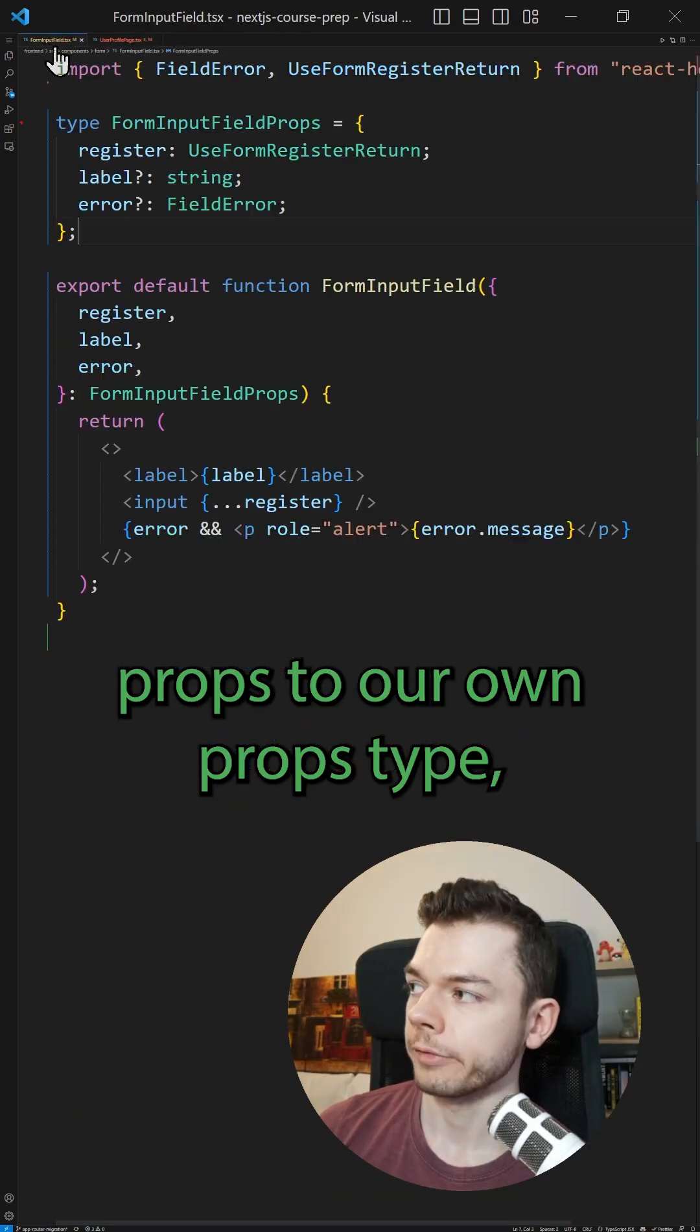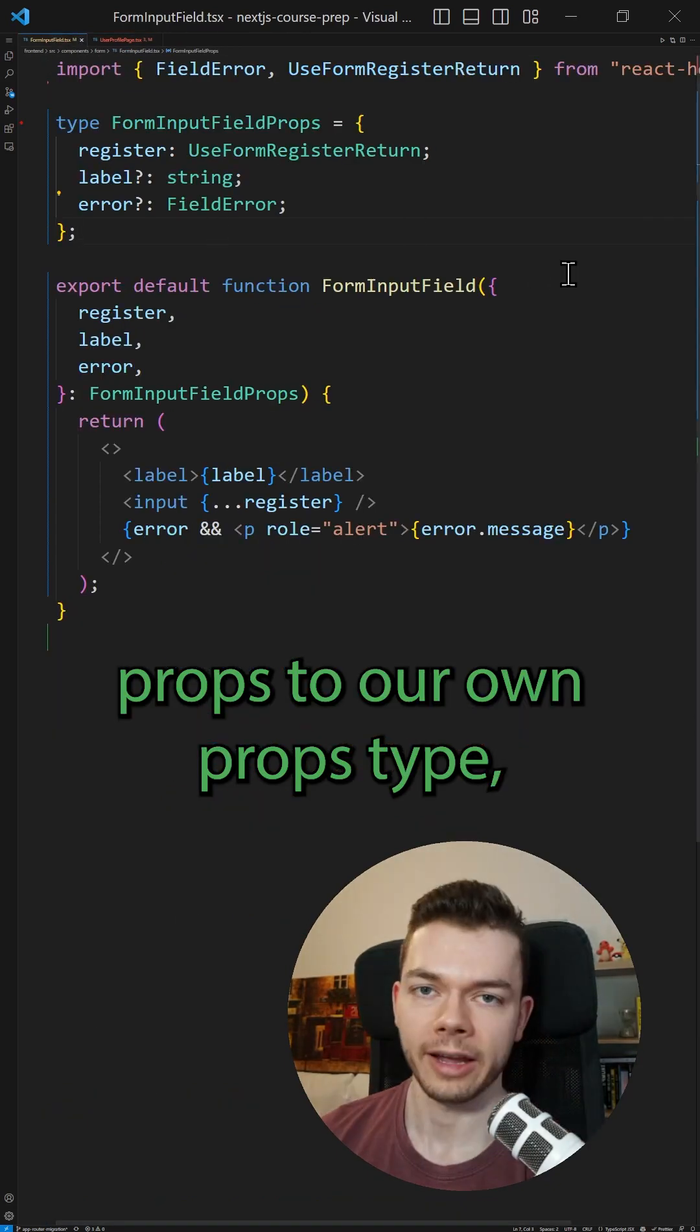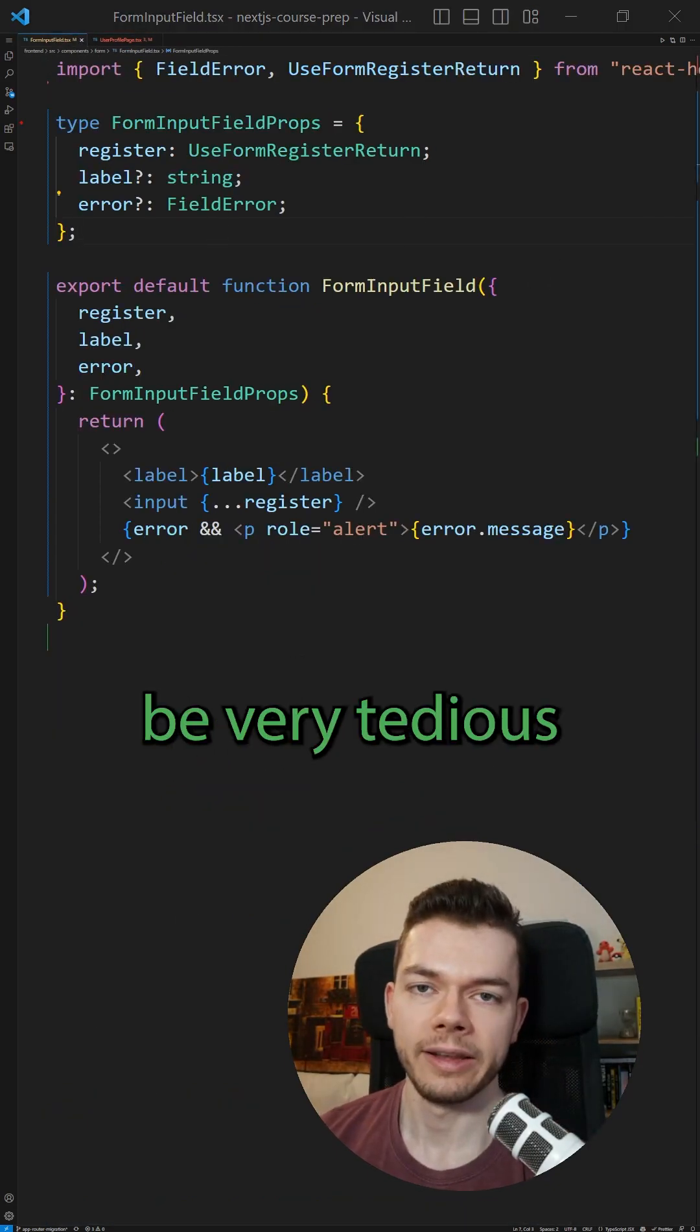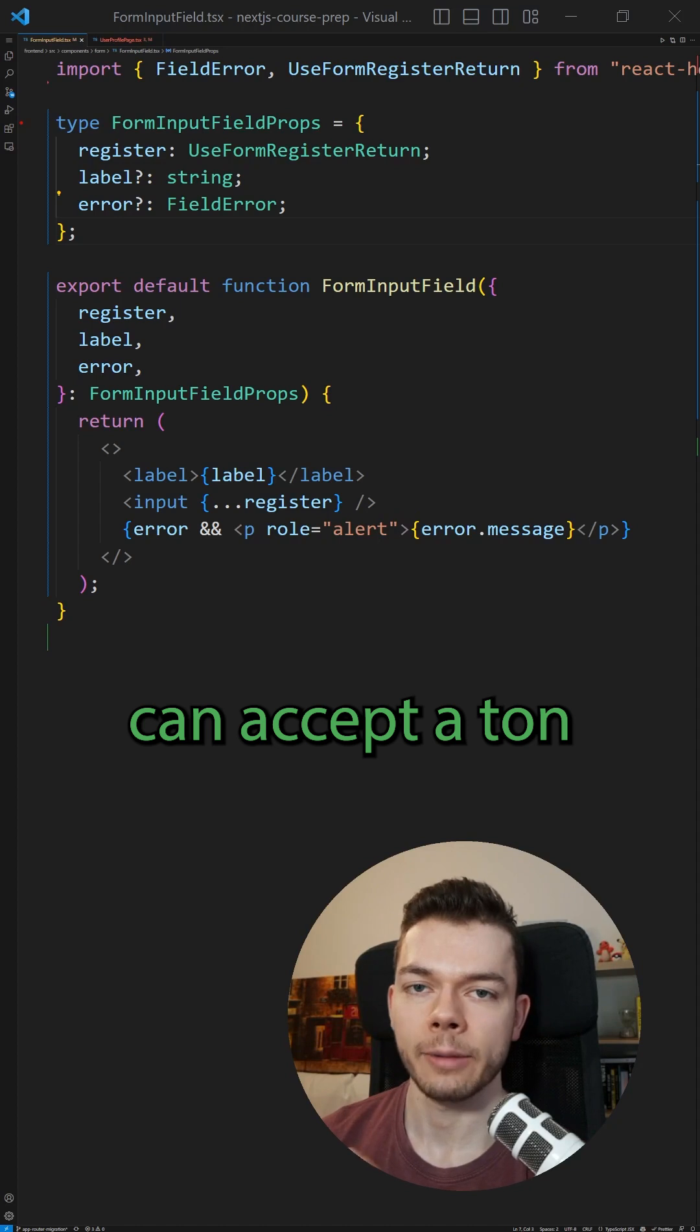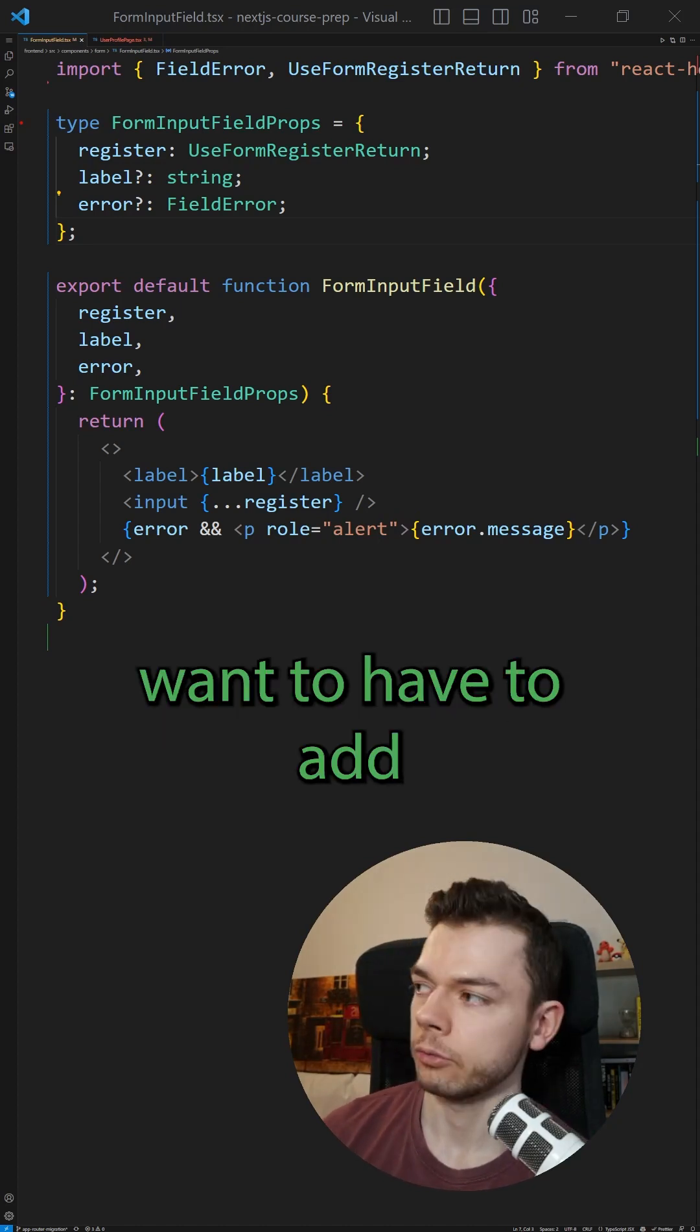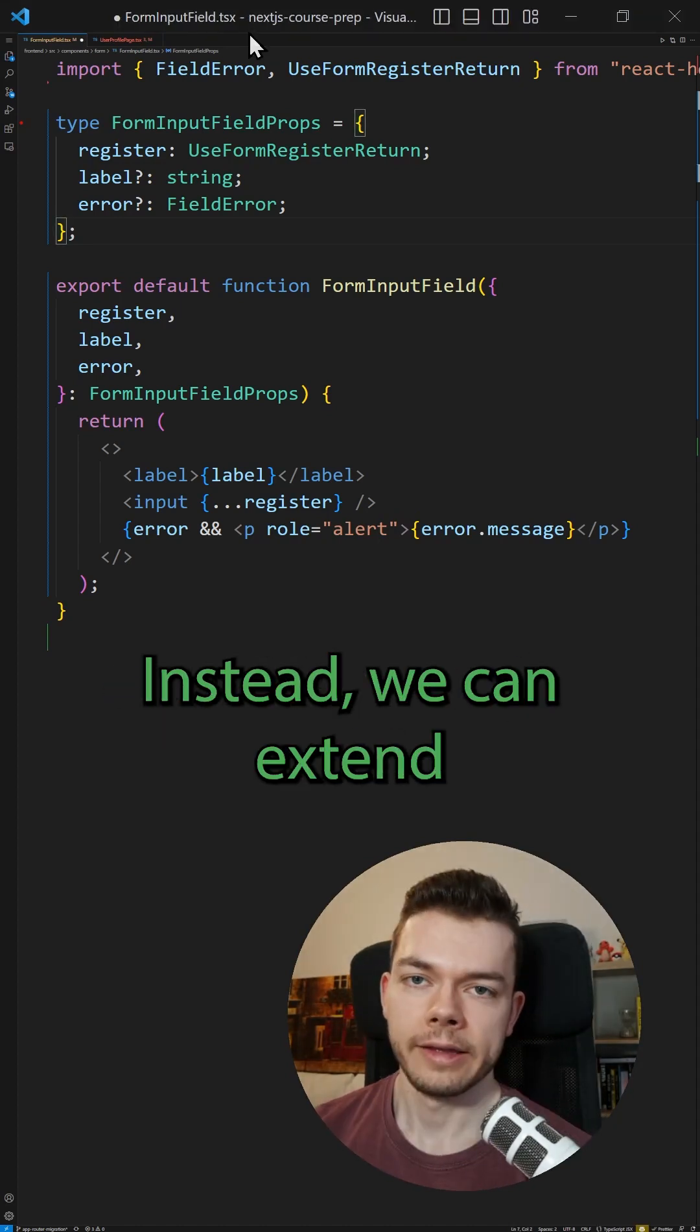Now of course one option would be to just add all these props to our own props type, but this would be very tedious because HTML input fields can accept a ton of different props and we don't want to have to add all of them one by one.